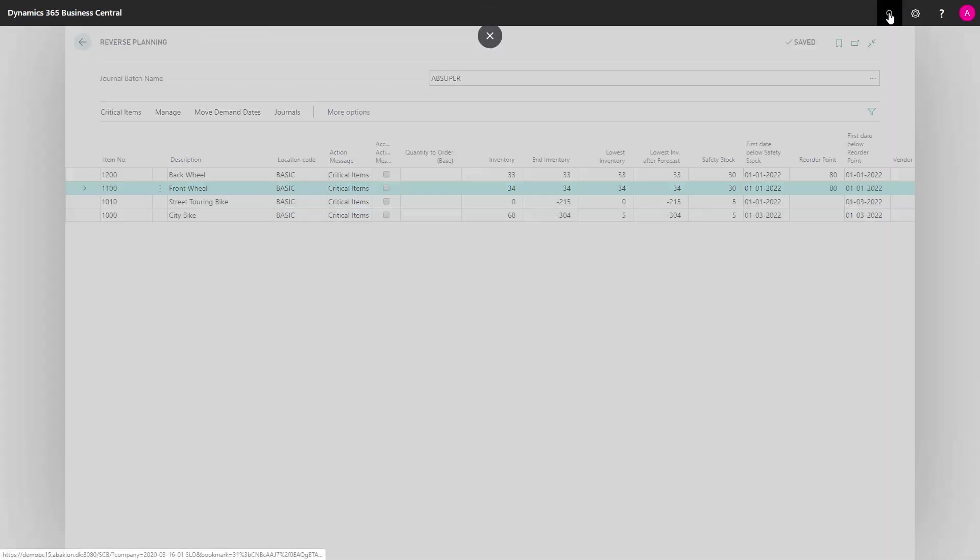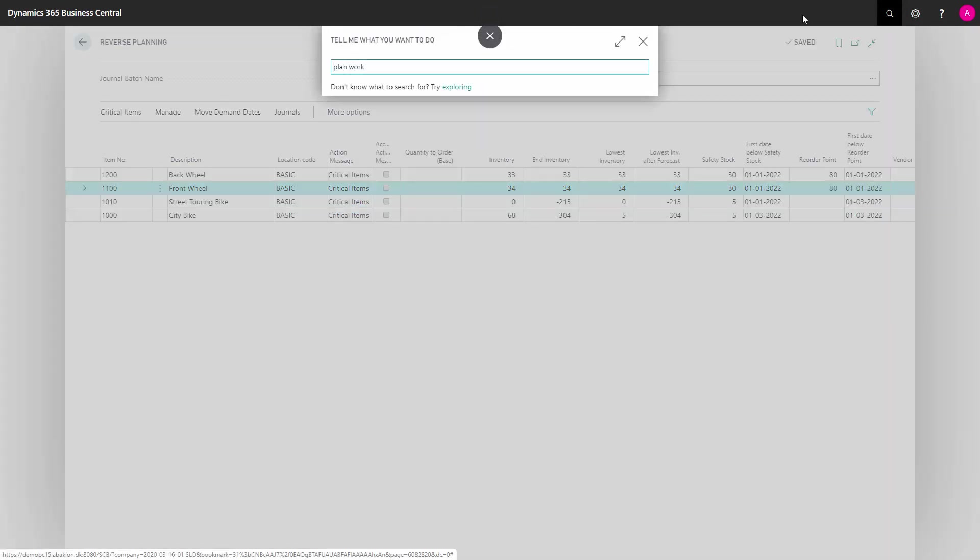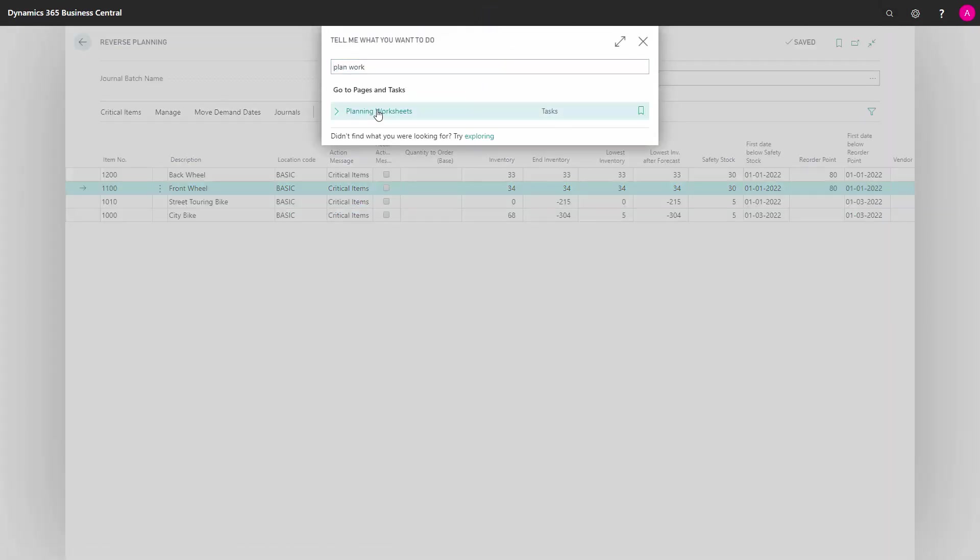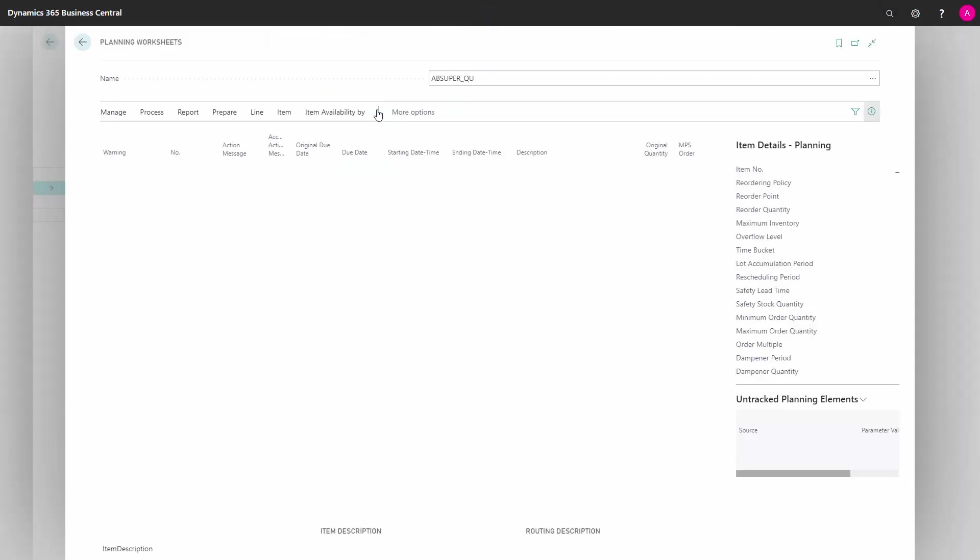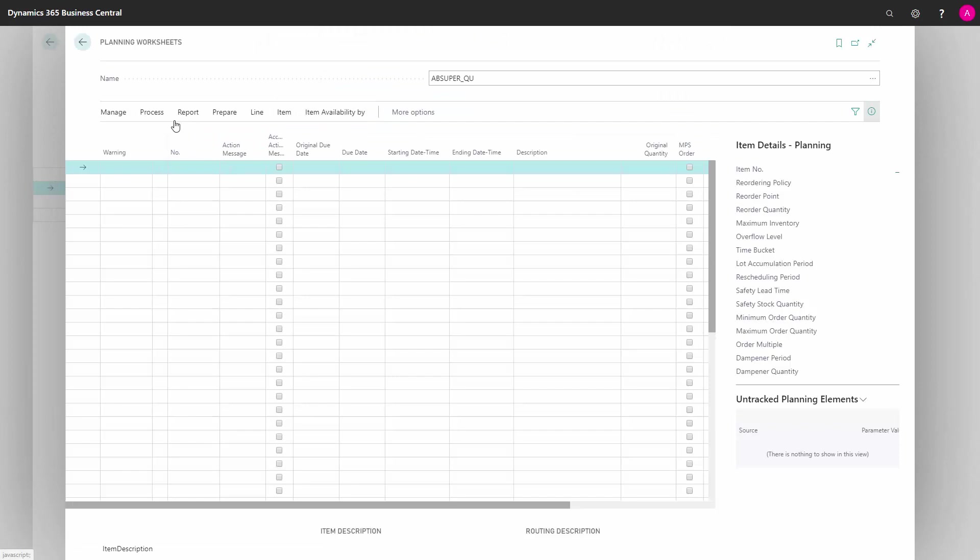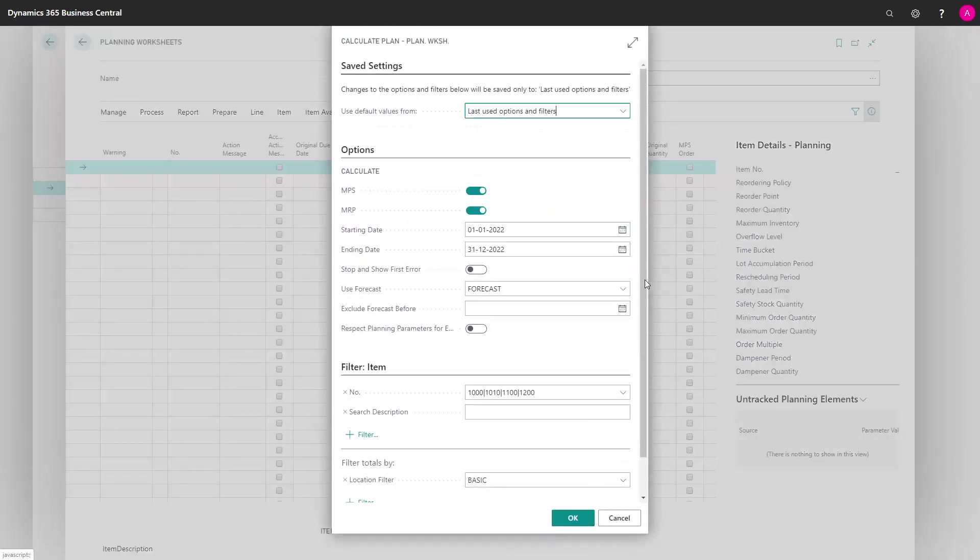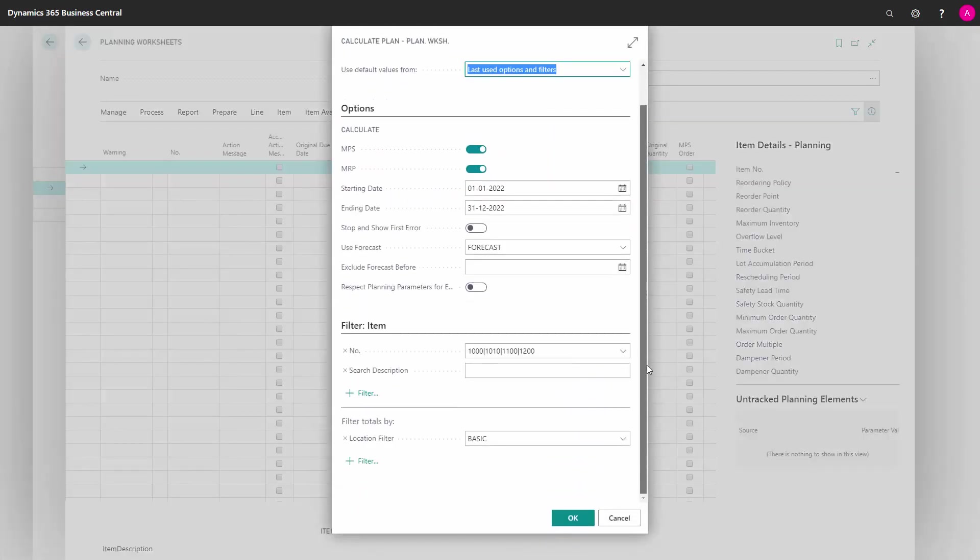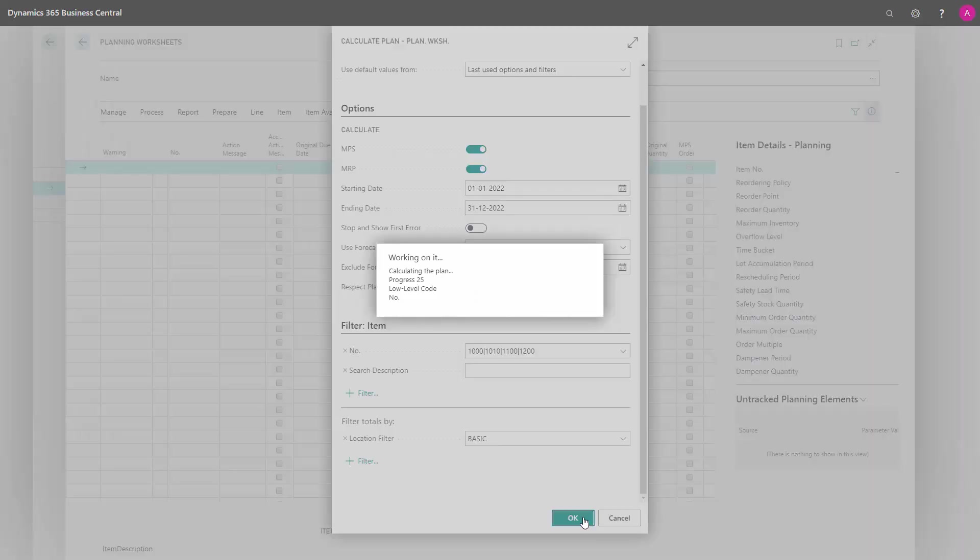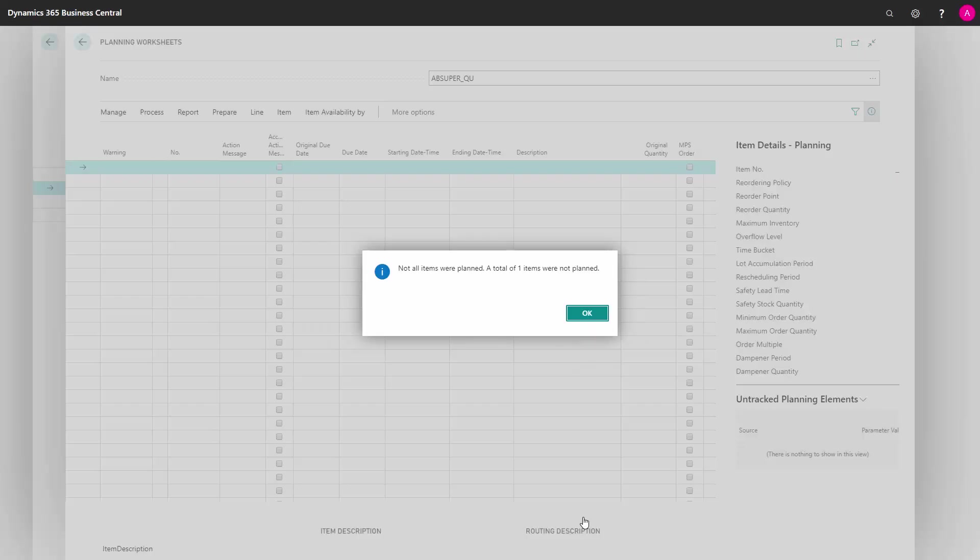If I was planning in the planning worksheet with the same parameters for the same items in this example - same filter, same location, same forecast - I would know because I know my data here, that first of all,